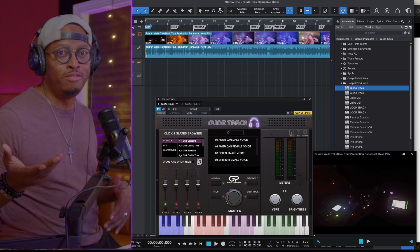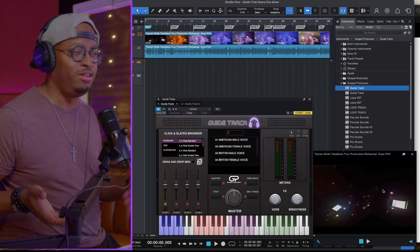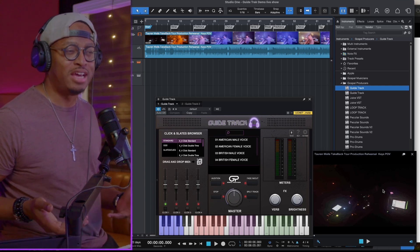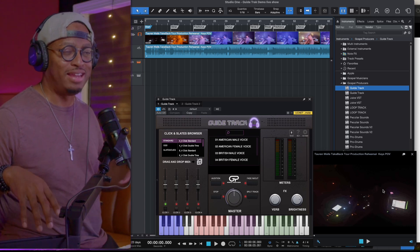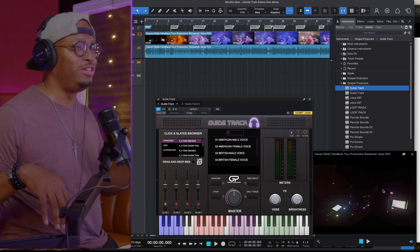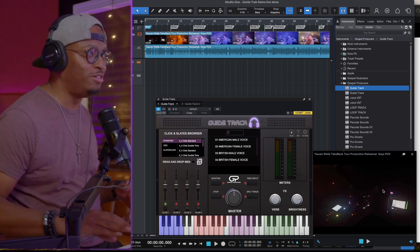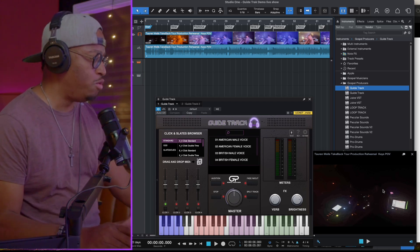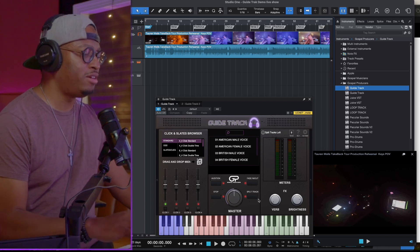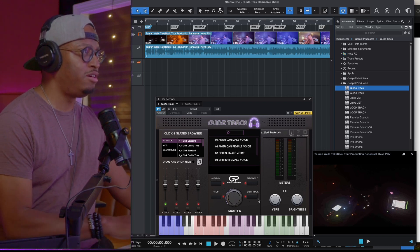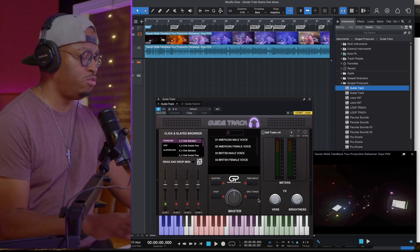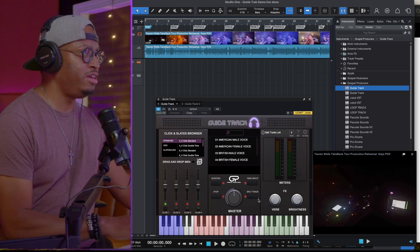I did another video where I actually reprogrammed the Usher halftime show using Guide Track — I did the band track at least. It's on the channel, you guys can go check it out, it's pretty cool. But in this one, I thought it'd be cool. I found this song, I thought this vibe was dope, and I was like, this'd be cool to add cues to.